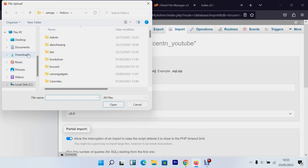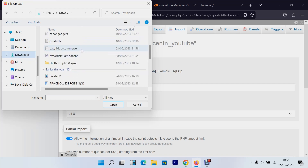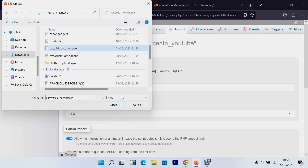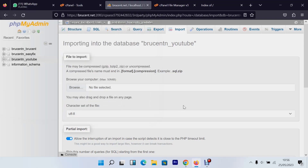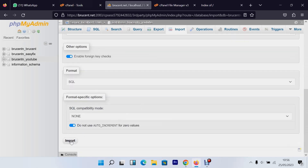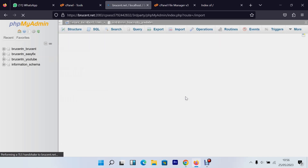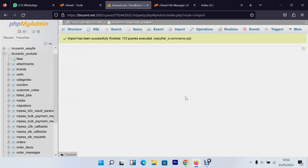In my case I'll select an SQL file I have available just to demonstrate. I'll click the SQL file, scroll to the bottom, and click the 'Import' button. My database is quite large so yours might be smaller, but the process is the same regardless of size.